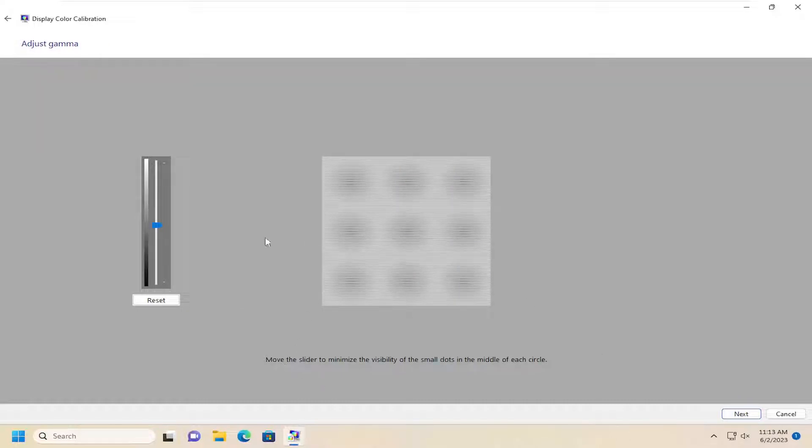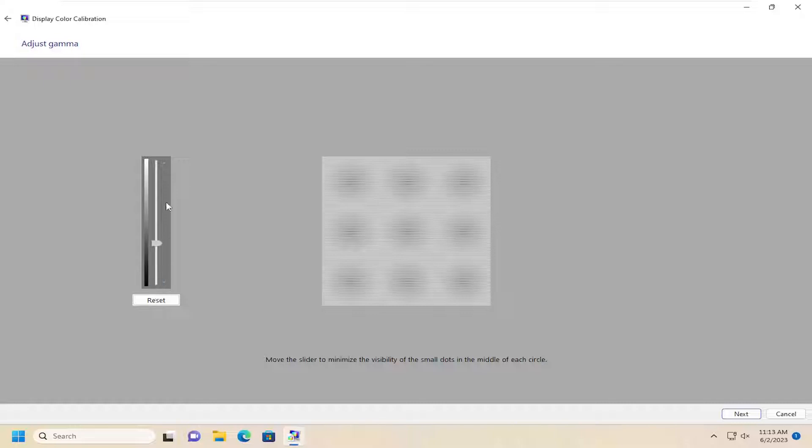So you can see it's going to adjust the gamma settings on your monitor. You can move the slider to minimize the visibility of smaller dots in the middle of each circle. By moving it up, it'll make it less visible. And if you drag it further down, it'll become more visible.